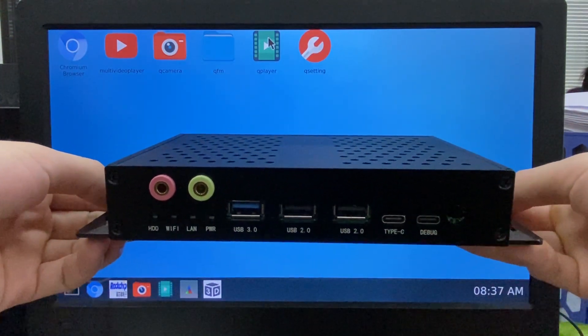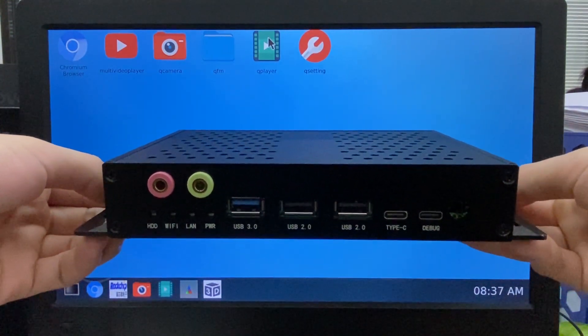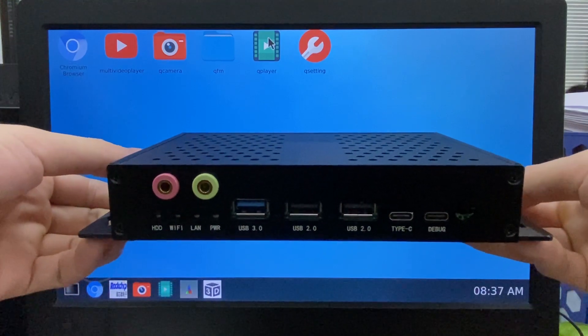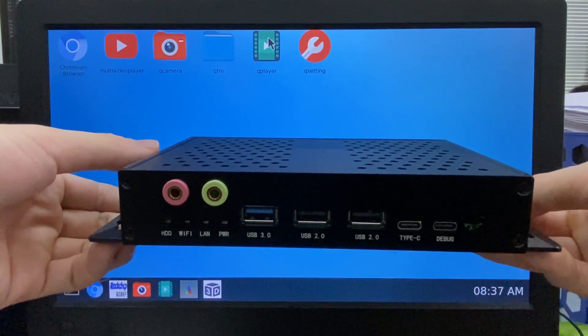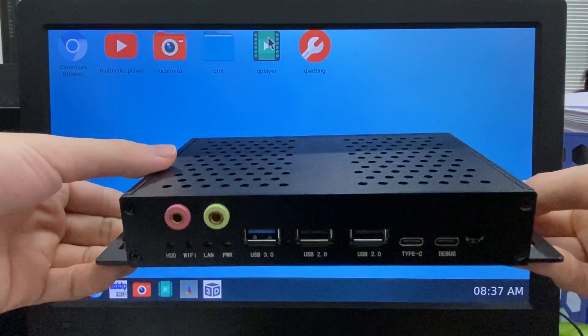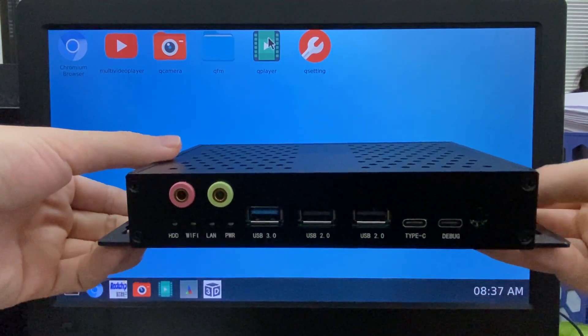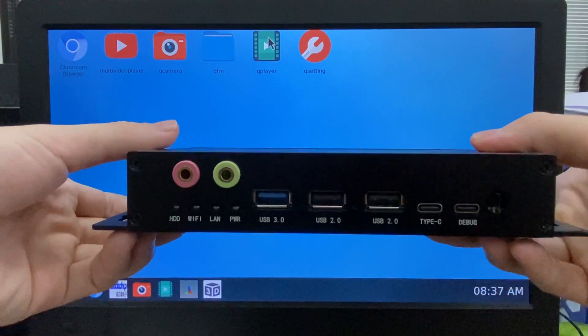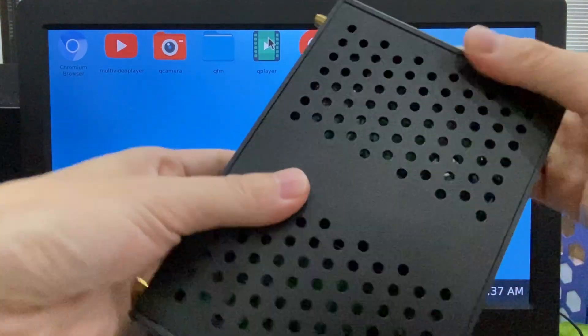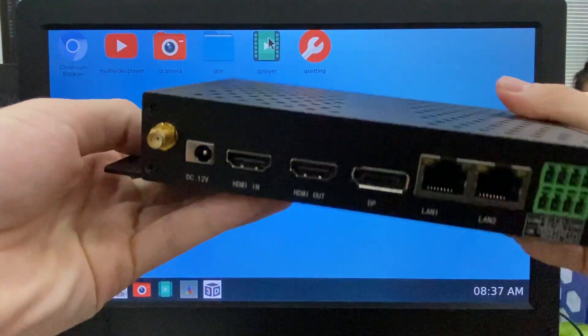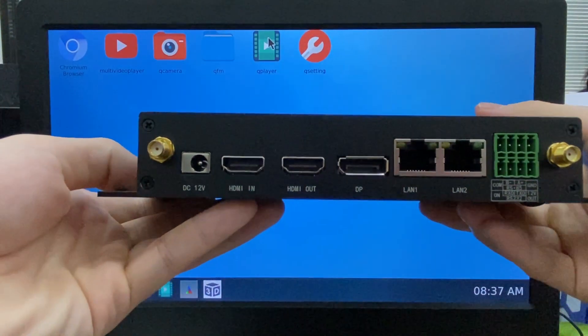It's an 8-core CPU: quad-core A76 and quad-core A55. And the GPU is Mali-G610, the so-called Odin.